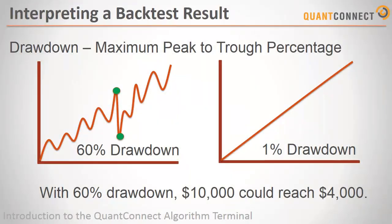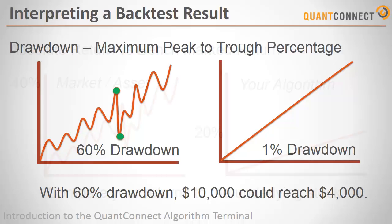Secondly, you should look at the drawdown of your algorithm. This measures the maximum peak to trough drop of your algorithm. In reality, an algorithm with a 60% drawdown could mean that you could reach $4,000 on a $10,000 investment. This would be very hard for you to stomach as a person.